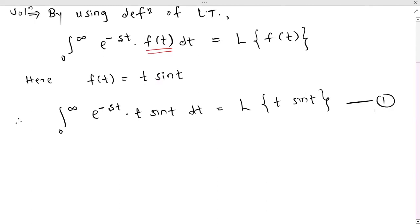Because of the product, we cannot directly take the Laplace transform. Since sin(t) is multiplied by t, we need to use the property of multiplication by t. We have properties of multiplication by t and division by t available. So first we need to find the Laplace transform of sin(t).